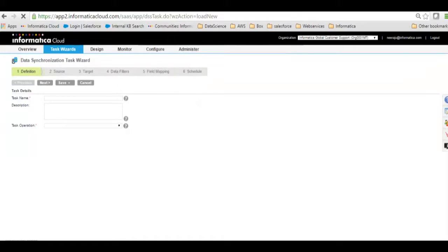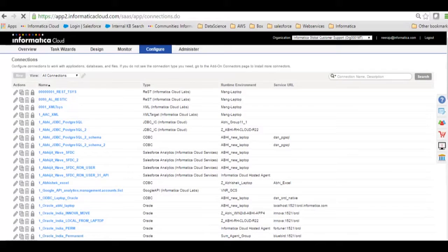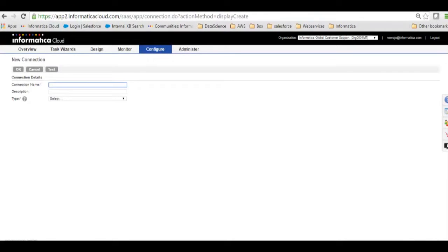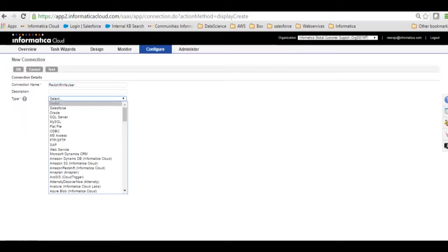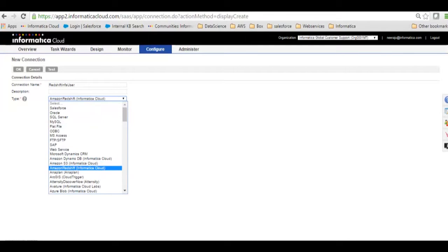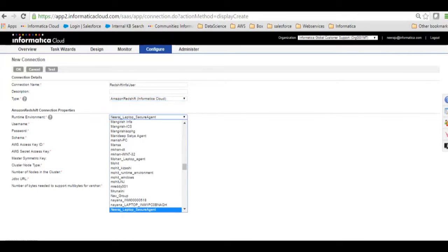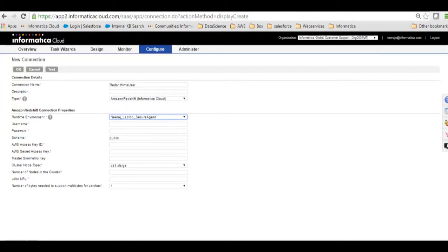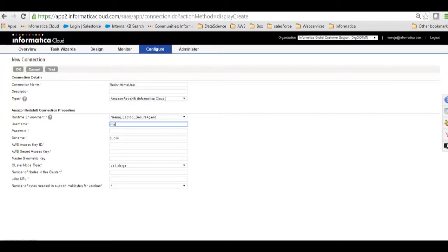I will go to connections and then I will click on new. I will name my Redshift connection as 'redshift_infa_user'. I'll choose the connection type as Amazon Redshift, then I will choose the secure agent. Here is the username and password. This username and password is what we provided when we created the Redshift instance. I named the username 'info' and I will put the password.